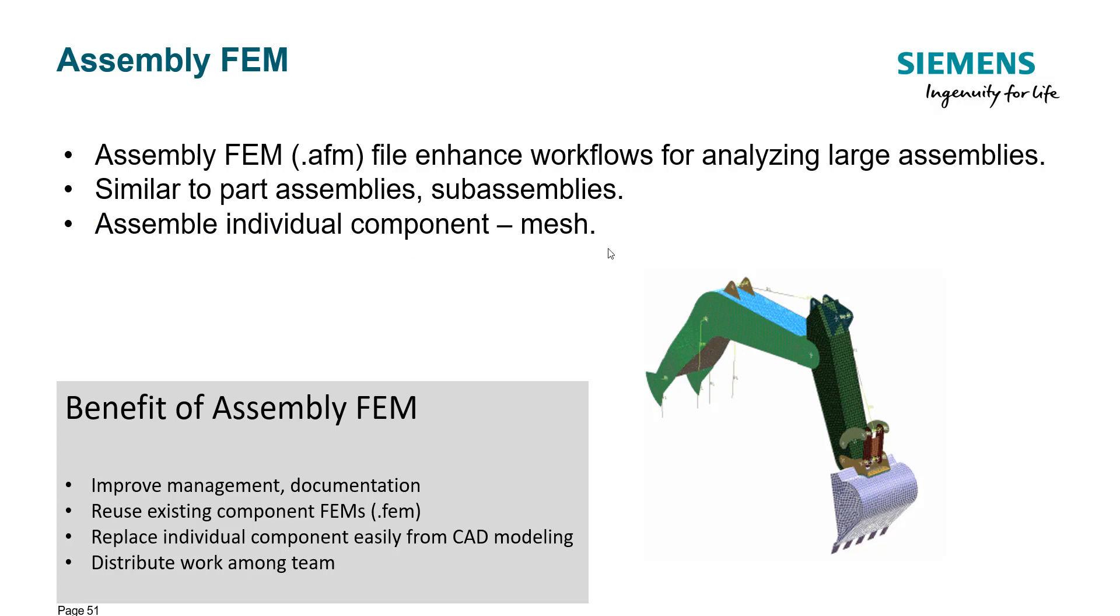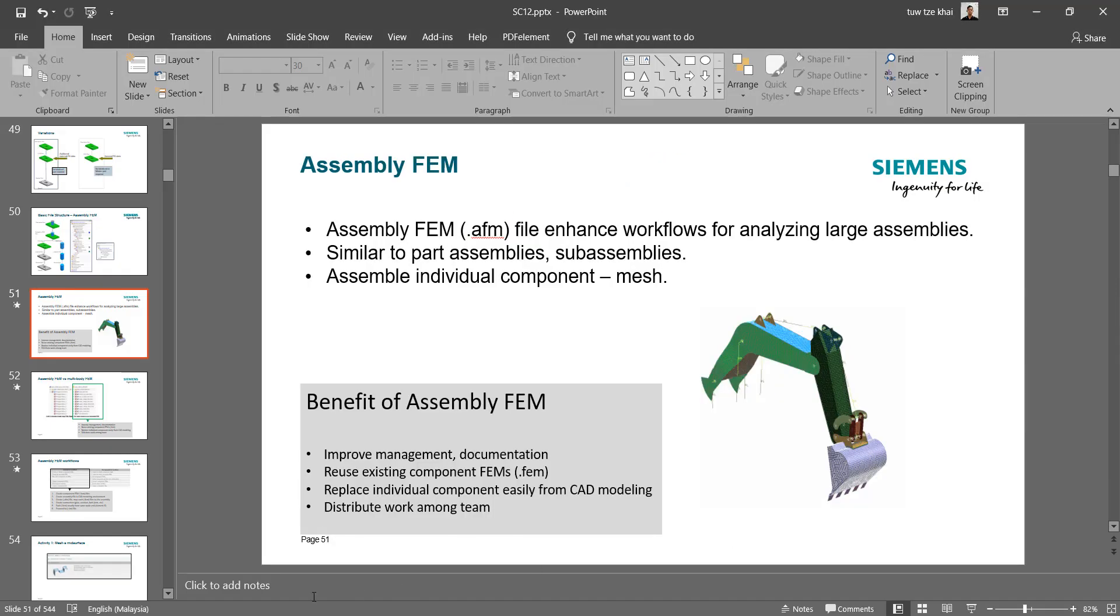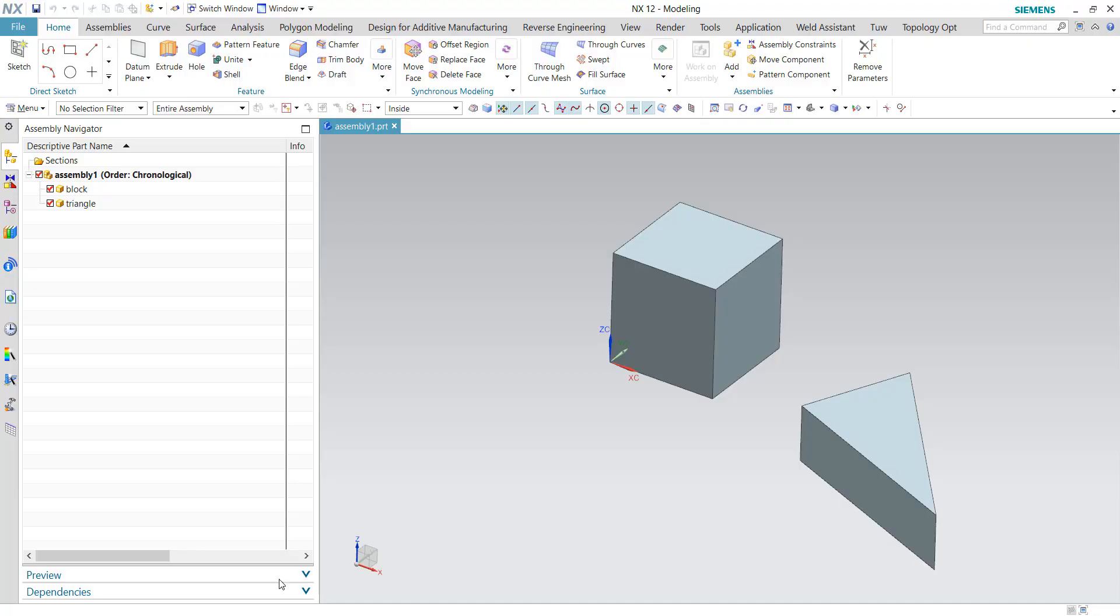The benefits of having assembly FEM is to improve the management and documentation, allows you to reuse existing FEM, replace the component easily just as you can replace the mesh just as easy as you place the children files, and finally distribute the work among the engineers or the team. So let me quickly bring you over to the NX software.